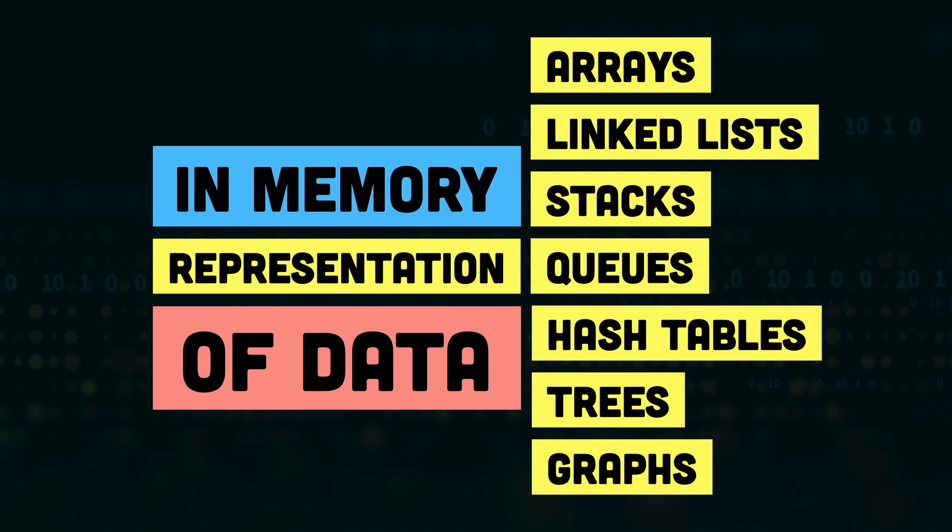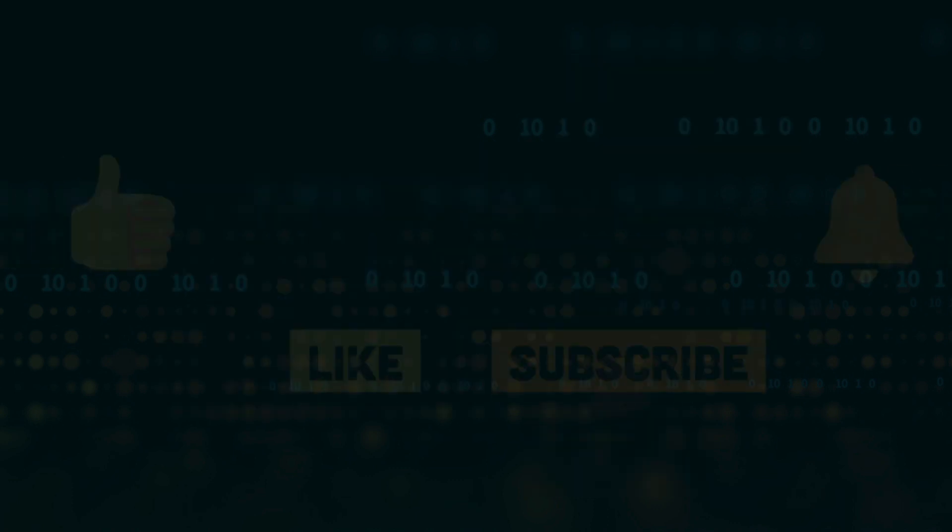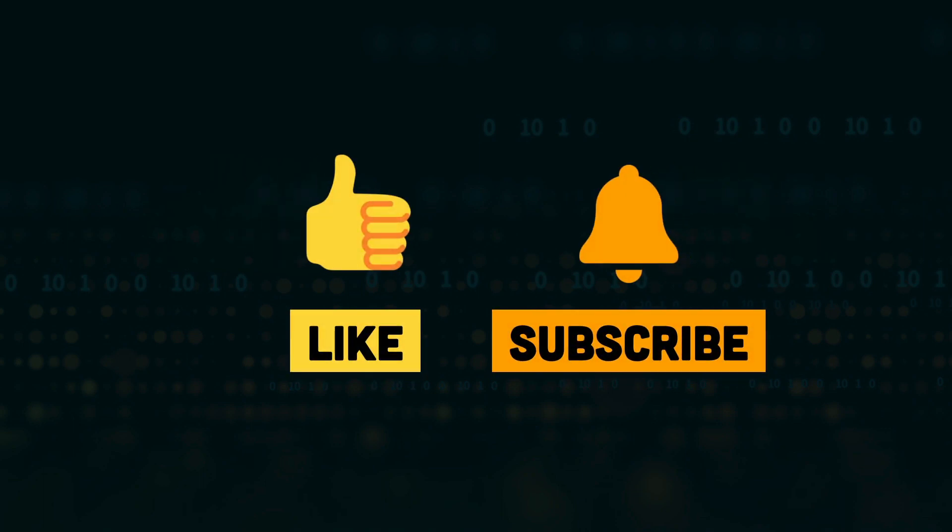We will be looking at the pros and cons of each and when to use which of these data structures. So make sure to subscribe to this channel, and I hope to see you in the next video.